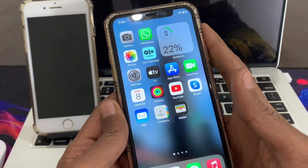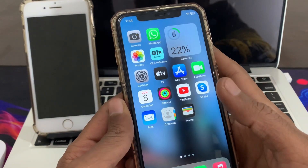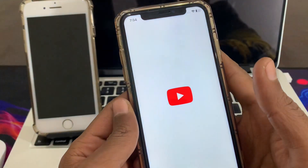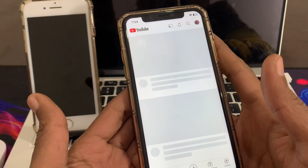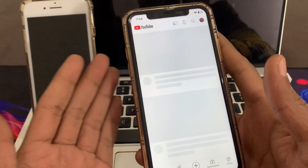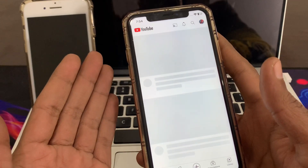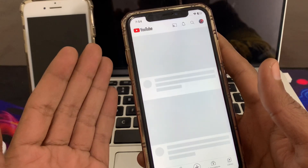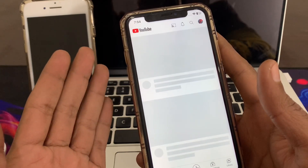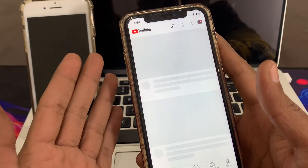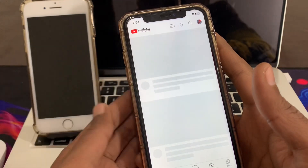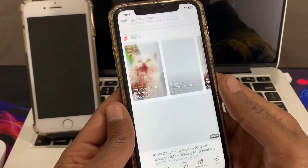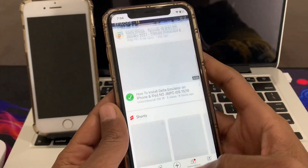The first step is make sure that you have a good internet connection and it's working. To check, you can go to YouTube or Safari browser and browse anything to verify your internet connection is working. If your internet connection is not working, make sure that you switch to cellular data or change to another WiFi network.